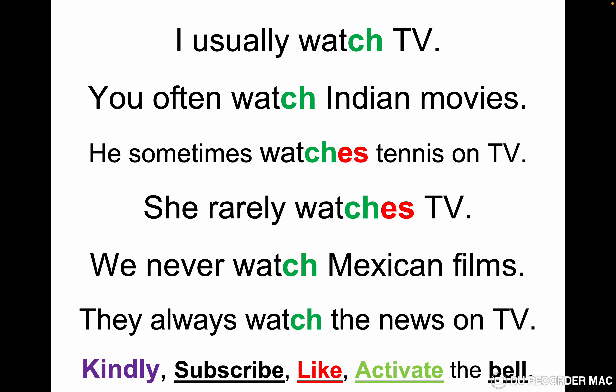Positive form for 'watch': I usually watch TV, you often watch Indian movies, he sometimes watches tennis on TV, she rarely watches TV, we never watch Mexican films, they always watch the news on TV. In these sentences we use adverbs of frequency — usually, often, sometimes, rarely, never, always. With I, you, we, they the verb doesn't change; with he and she we add 'es': watches.